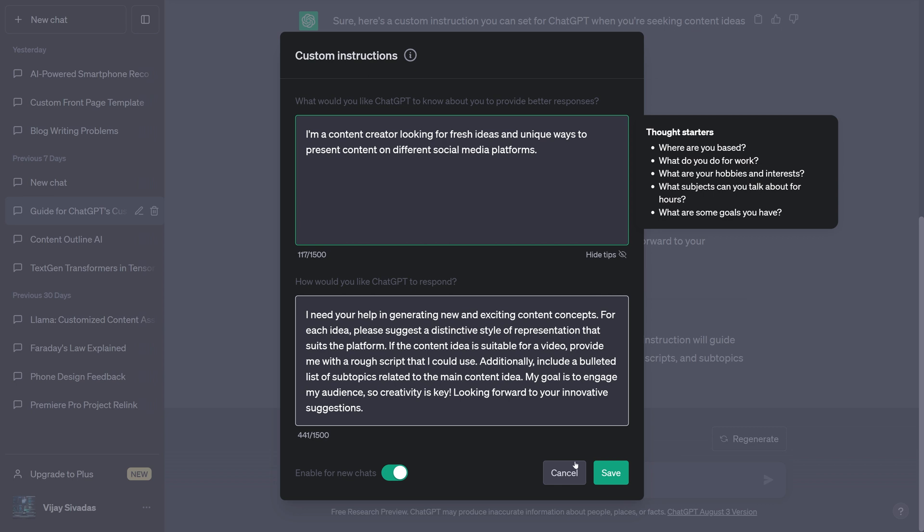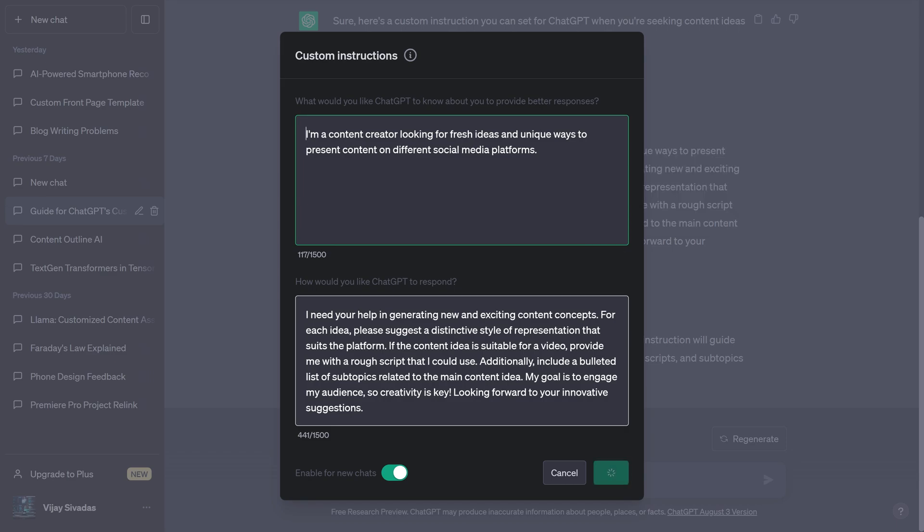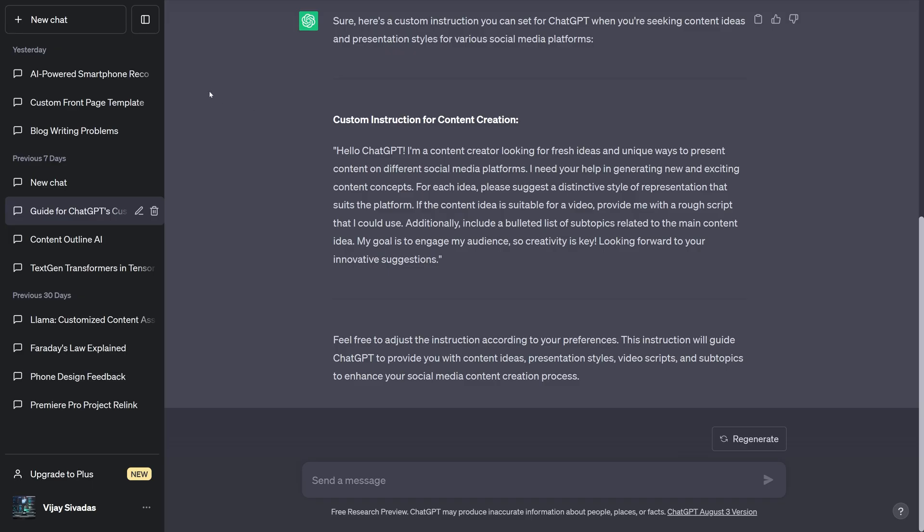These instructions will only be applied to new chats. Older chats won't have this instruction. So if I now save this and go ahead and create a new chat and ask something.